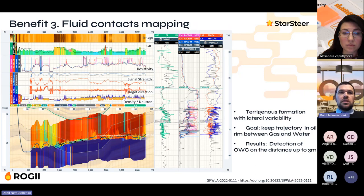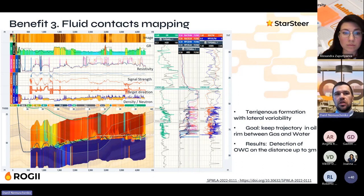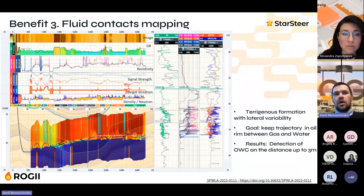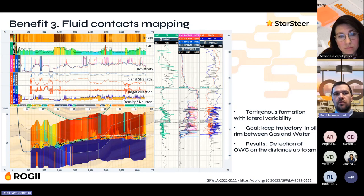Another benefit of using azimuthal data is detecting fluid contacts. This example shows a tilted oil-water contact dipping in the drilling direction. To avoid it, the contact needed to be detected at distance — here up to 3 meters. Near the end of the well, a red zone appeared above and a blue zone below, indicating a gas-saturated zone, an oil-saturated zone, and a water-saturated zone below. Using azimuthal data, it is possible to detect both fluid contacts simultaneously and avoid these zones.